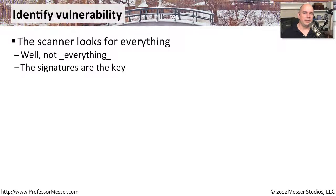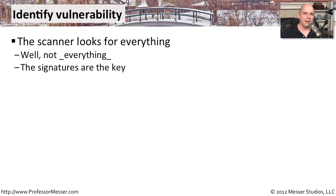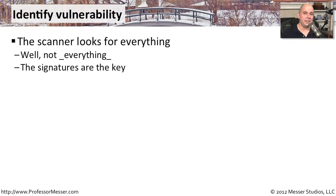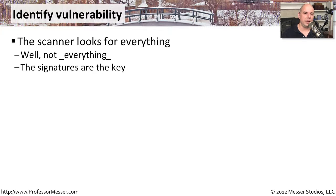We try to build these vulnerability scanners to look at as much as possible. And what it's really doing is going through a list of signatures and using those signatures to request information from a server and see what kind of response it gets back.